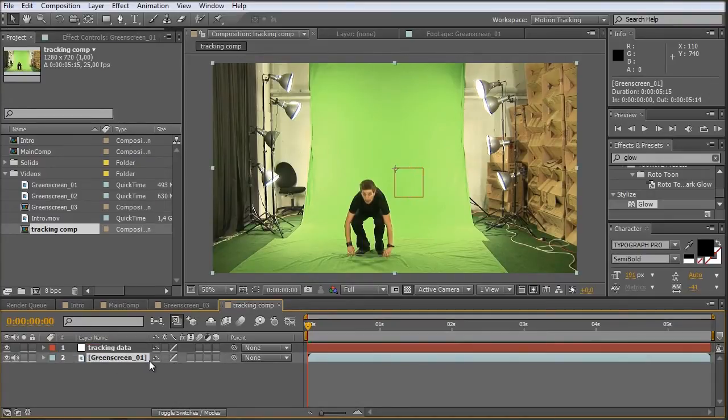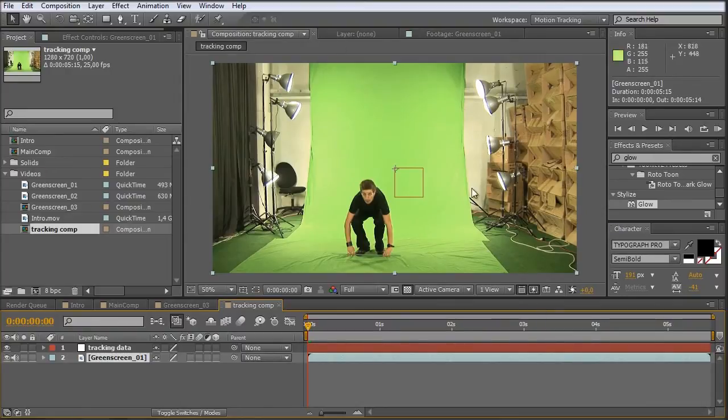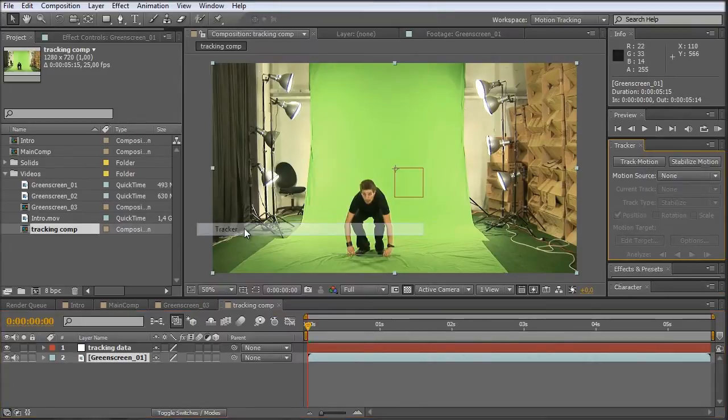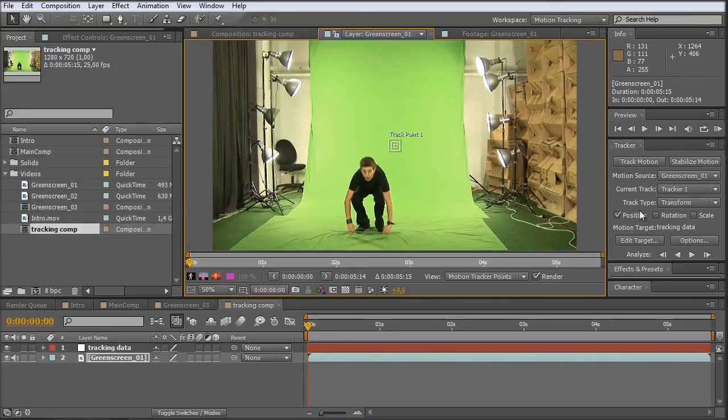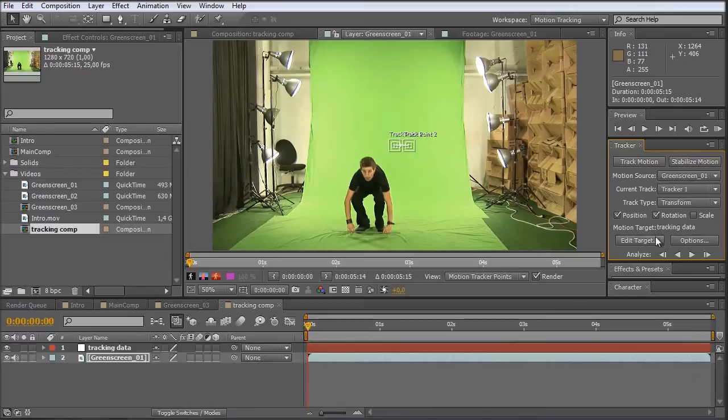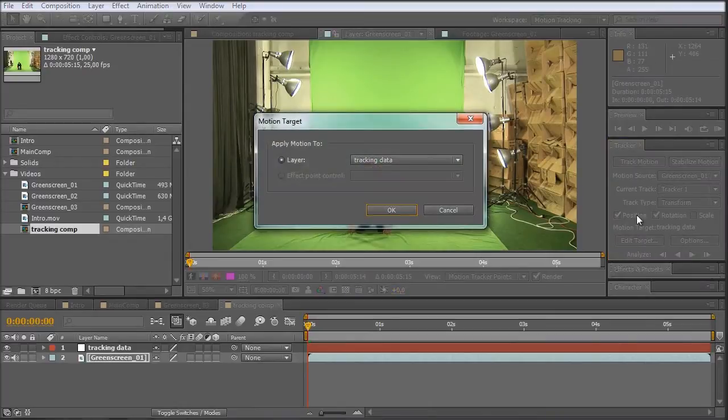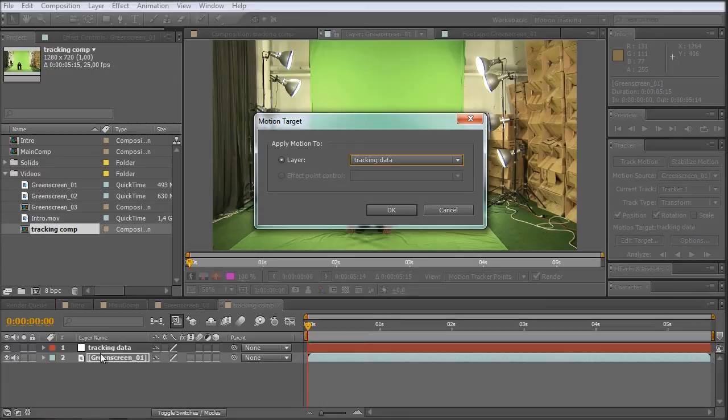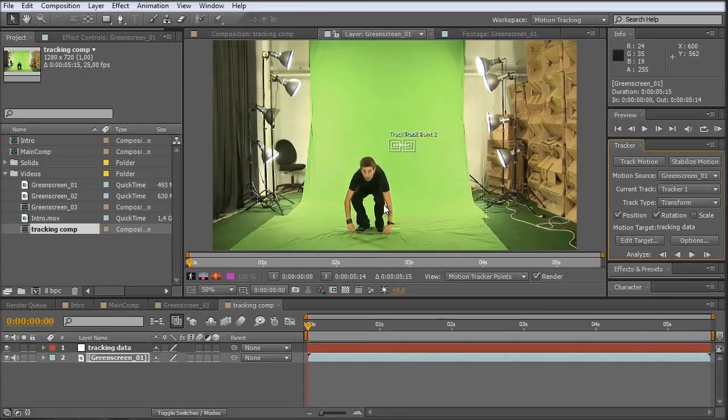And now we have to bring out our tracker. And if you don't have it here, you can go under window tracker. And there we have it. Now we click on track motion. We want to track the position and also the rotation. And we want the target to be our tracking data null object. Okay.